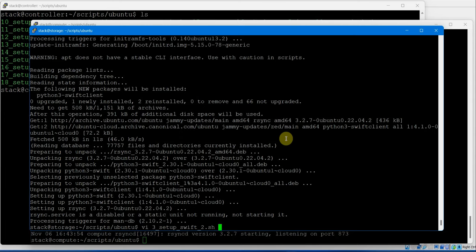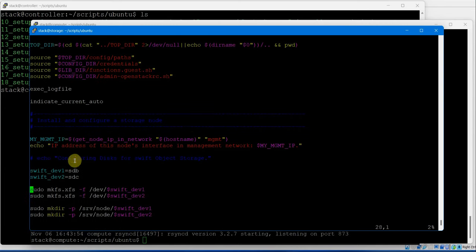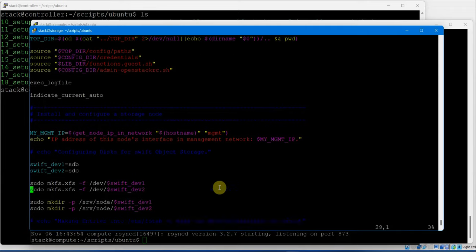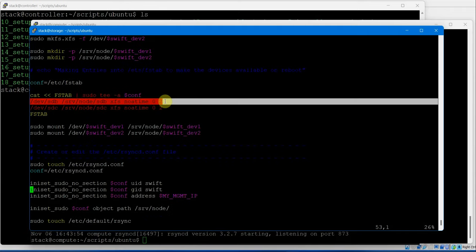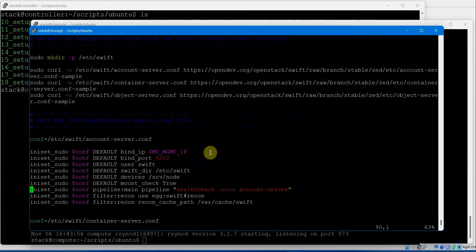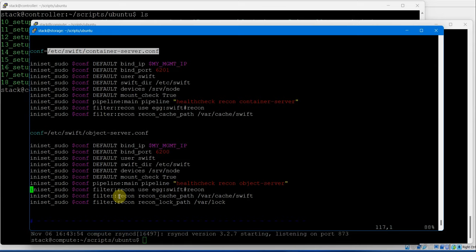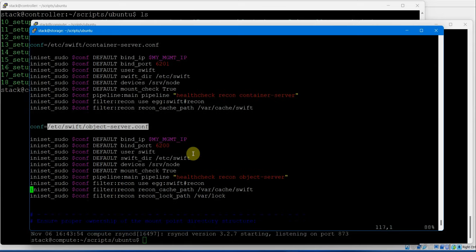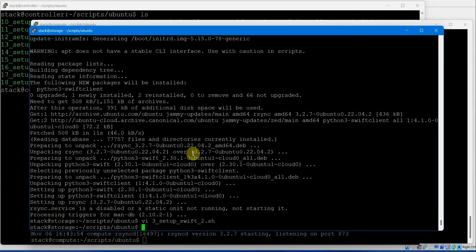Let's look at script number 3. Same thing - it uses the second and third disk, making a filesystem, making a directory and mounting them. It makes changes into /etc/fstab so that every time you boot the system the right filesystem is mounted automatically. Then it changes account server configuration, container server configuration, and object server configuration, and changes the ownership. Let's execute script number 3.